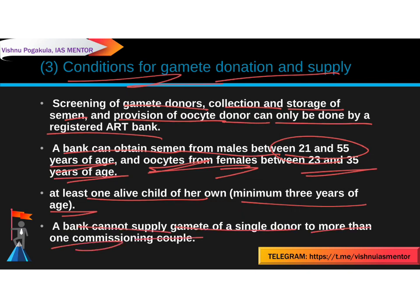A commissioning couple is the couple seeking ART services — those in need of a baby or surrogacy. An ART bank cannot supply the gametes of a single donor to more than one commissioning couple. If a male's sperm is given to one commissioning couple, it cannot be given to another couple.